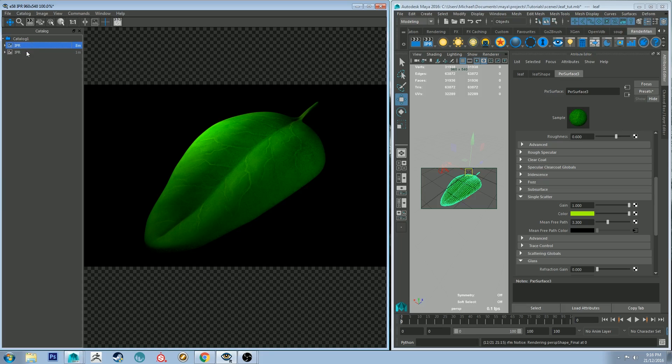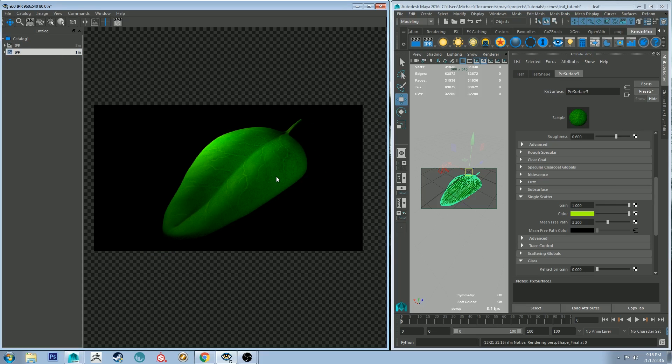So if you compare the two, I think it just, it's very minor, but it does make a bit of a difference, I think. So yeah, that's pretty much all there is to it, really. You get yourself a fairly realistic looking leaf.